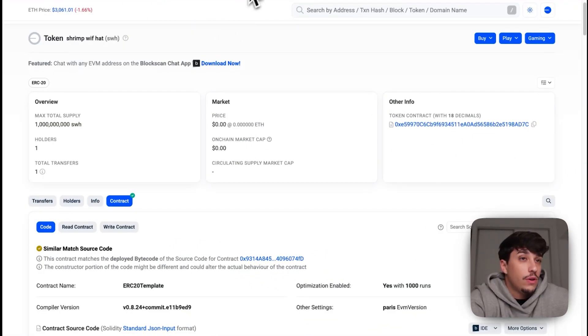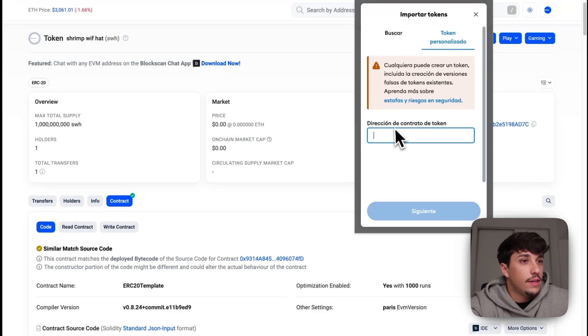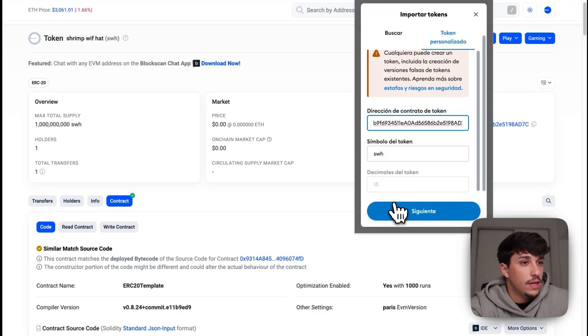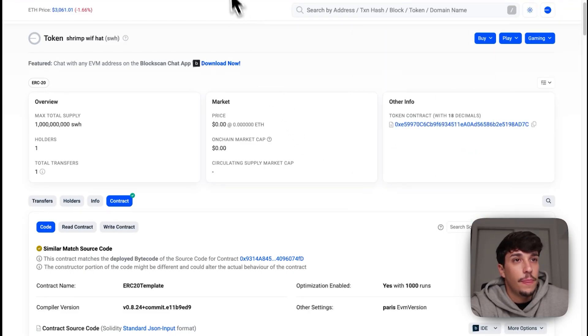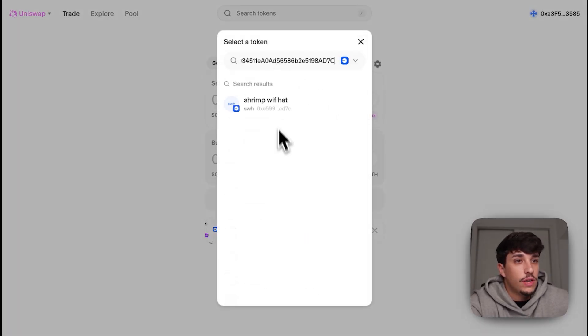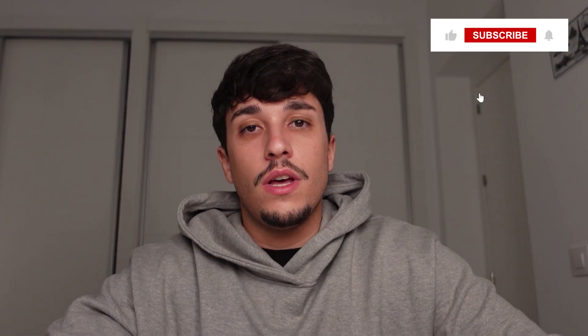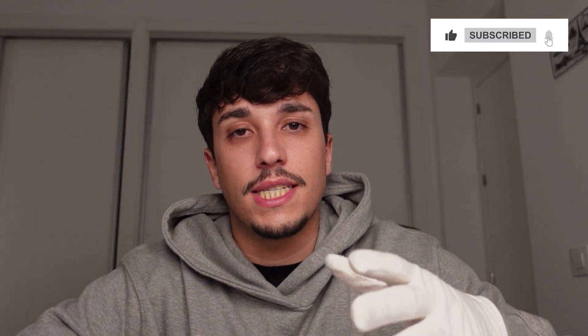Once it's ready, we come to BaseScan and copy our token address. We can also add it to MetaMask by importing it using the token address — and there it is. Now that we've created our liquidity pool, we can search for Shrimp with Hat on the DEX and trade it without any problem. Creating your own meme coin on Base blockchain is not that complicated. Now that you know how to do it without coding, focus on what matters most: make a good meme and push the marketing as hard as possible to make it trend.